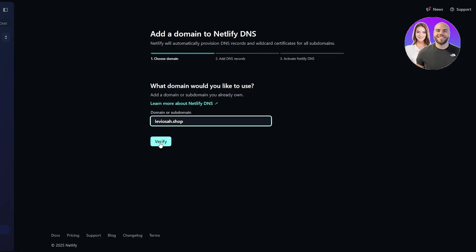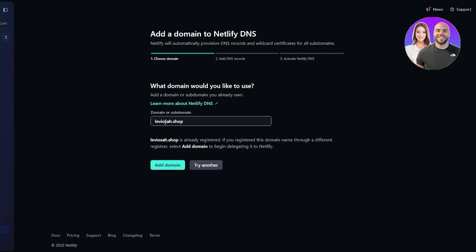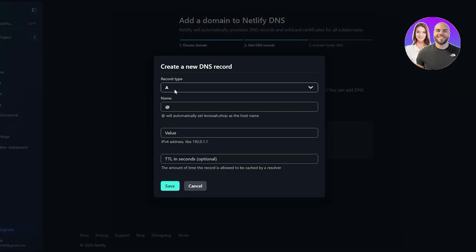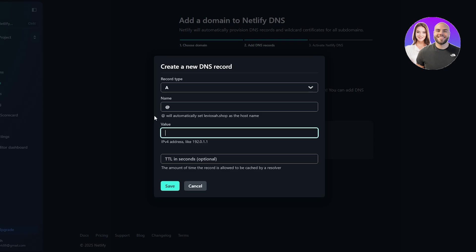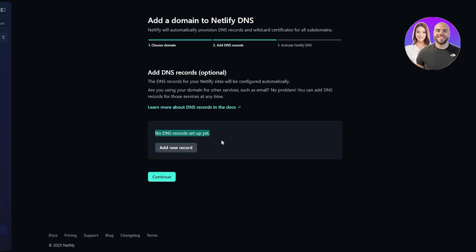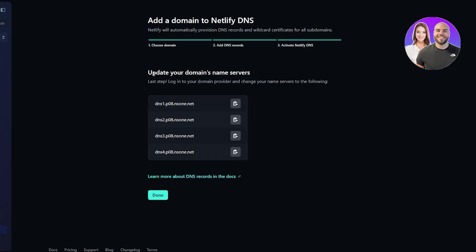Click on Add DNS Zone, paste the domain over here, click on Verify, and there we go — it's auto-registered. Click on Add Domain. When it says DNS record setup, click on Add New DNS Record, set type to A, and create a new DNS record. However, we can also handle this through the nameservers section — the DNS records for your Netlify site will be configured automatically.